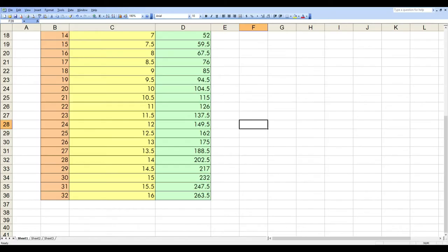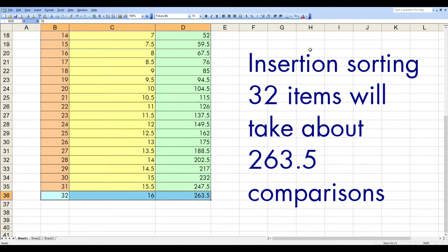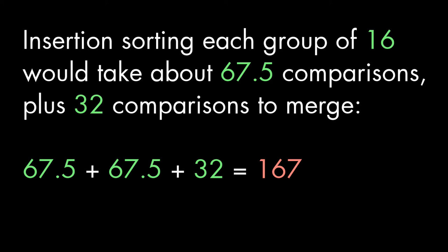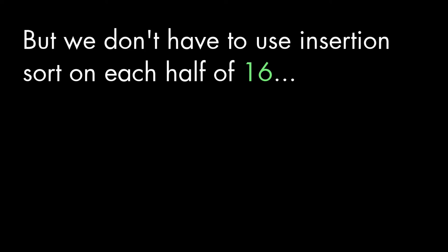Suppose we have 32 items to sort. We could sort the whole collection using insertion sort. But remember that doubling the items means four times the amount of work. So that would take about 264 comparisons. Or we could take the 32 items, split them in half and insertion sort each half. That would take 67 and a half comparisons for each half or 135 total. Plus 32 comparisons to merge the results for a grand total of 167.